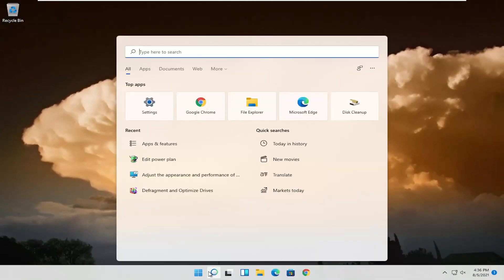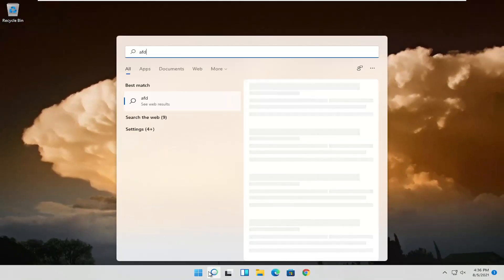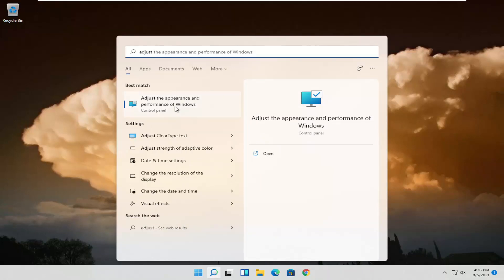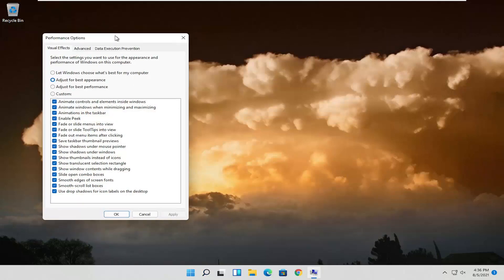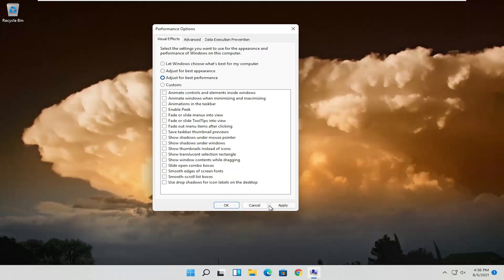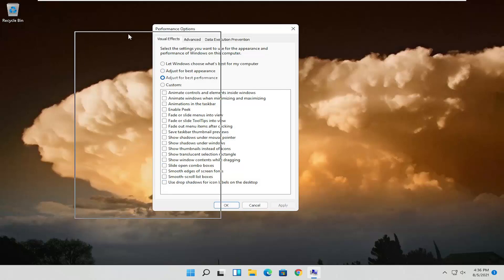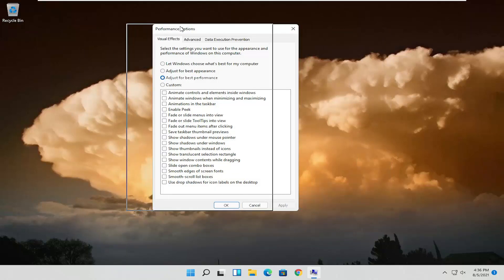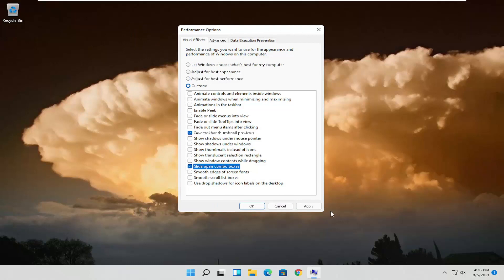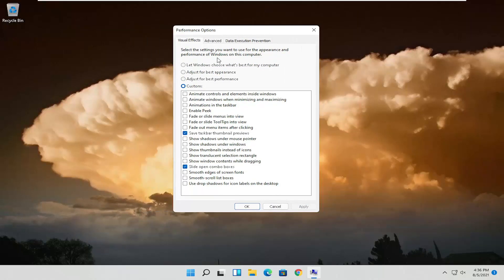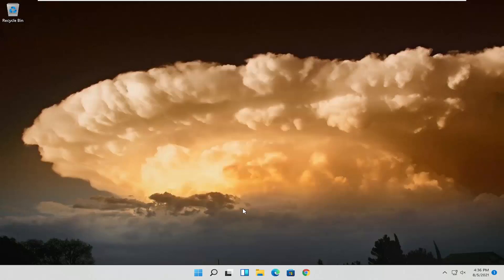Something else you can try is to open up the menu search and search for 'Adjust the Appearance and Performance of Windows', then go ahead and open that up. You want to set this to Adjust for Best Performance and select Apply. If you notice there are some visual effects you'd like to turn back on, you can customize it by check-marking certain boxes and then selecting Apply. You can find a happy medium between best appearance and best performance. Select Apply and OK once you're done.